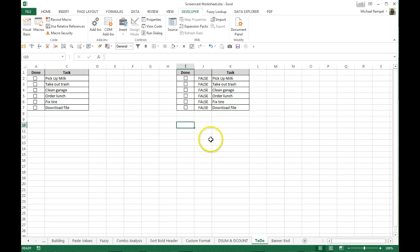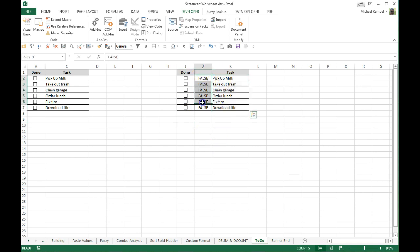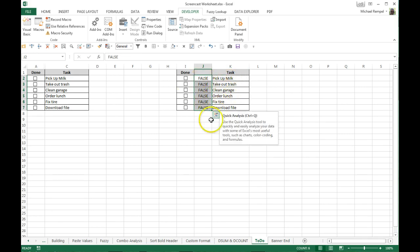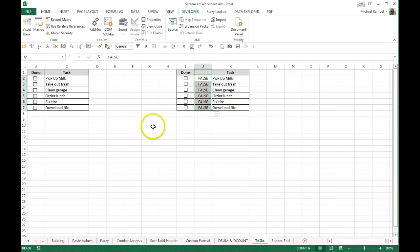So now the last step is to conditionally format your tasks so that when these are true it will strike them through and make them red. When they're false it'll leave them in the default formatting.